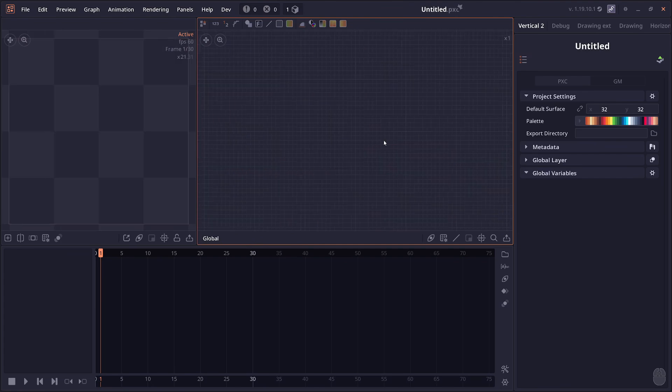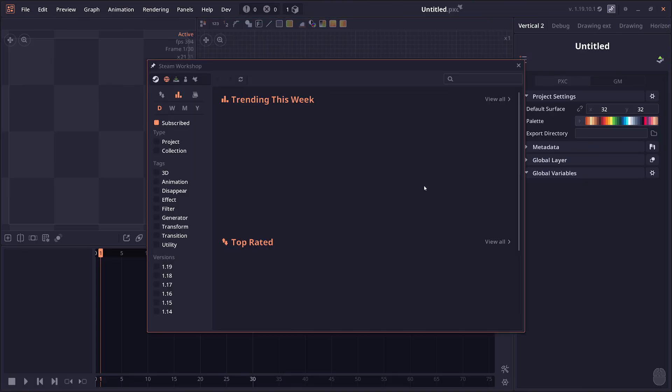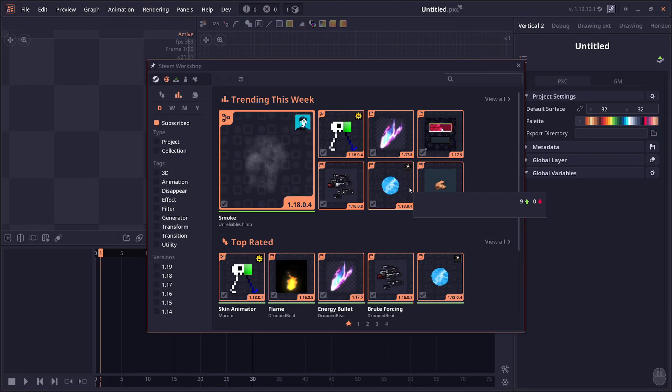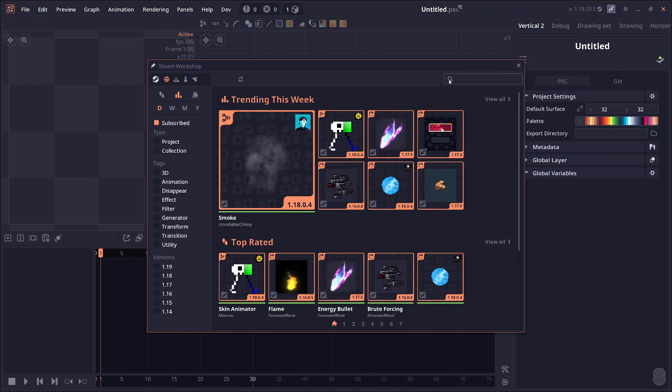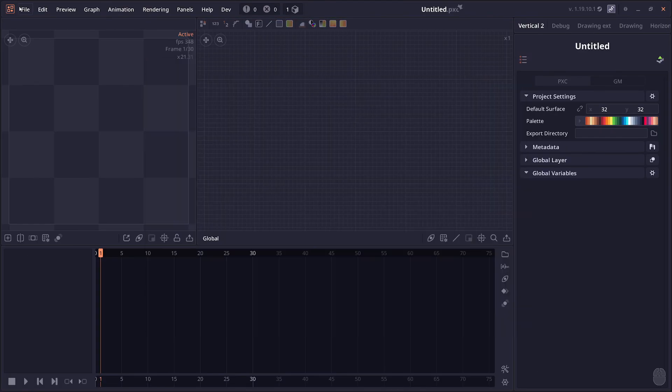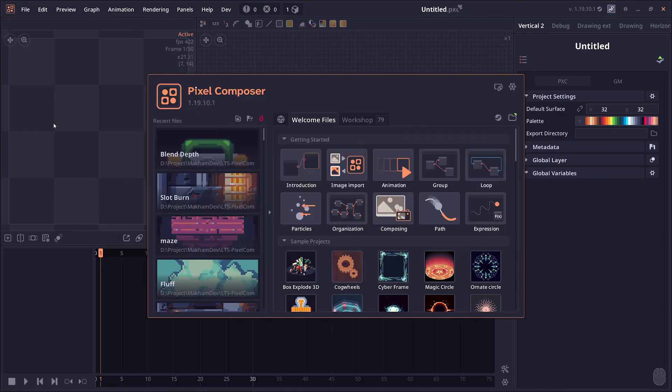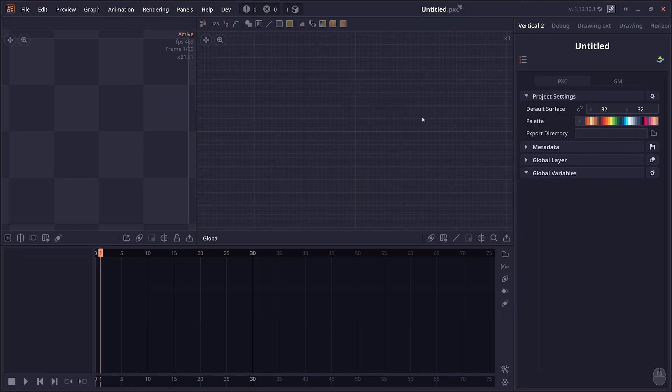Next would be the part I spent the most time on, which is the new Steam Workshop browser inside the software itself. You can access it from the splash screen and you'll see this Steam Workshop icon.